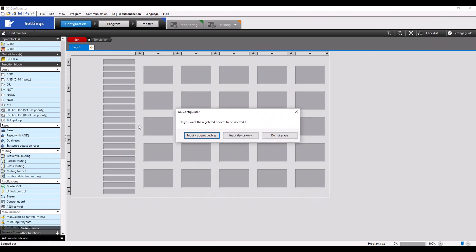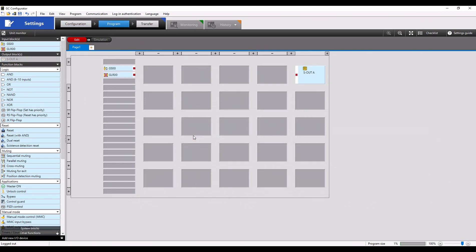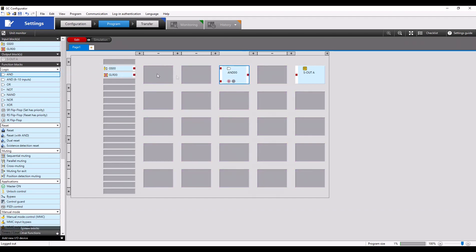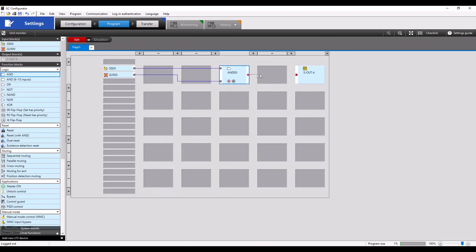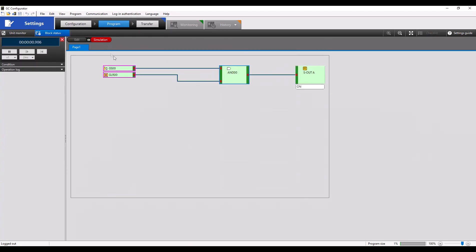Similar to the rest of the videos, we're going to automatically add our input-output devices to the program. I'm going to drag an AND block in here, drag the output of my GS interlock to the input of that AND block, and do the same for my GLR light curtain. Finally, drag the output of the AND block to our safety output. We can take a look at the simulation just to make sure everything runs all right and we have no errors.